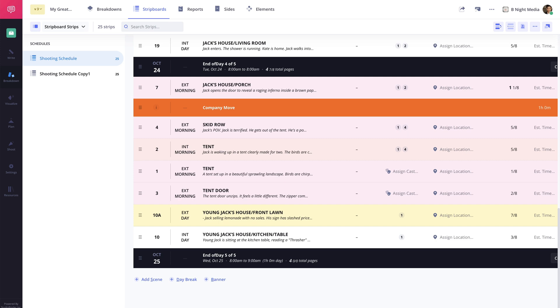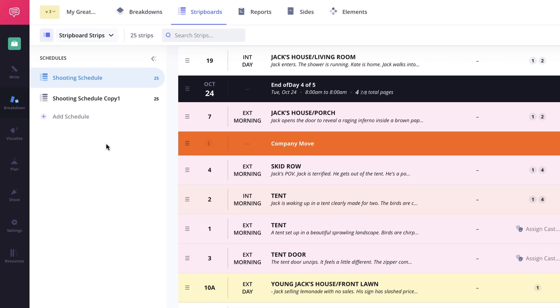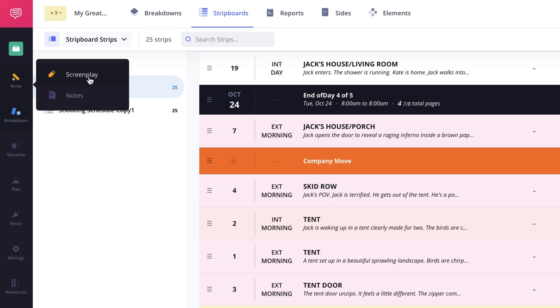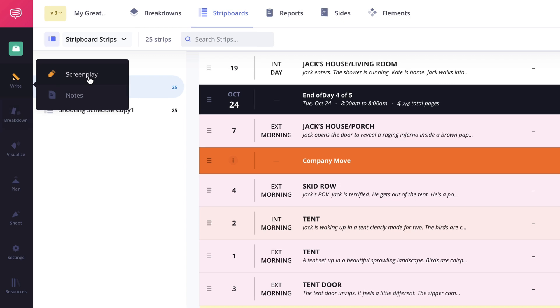Now if you've written your script inside of StudioBinder, you can sync your script to the project from the screenplay page anytime you make an edit.